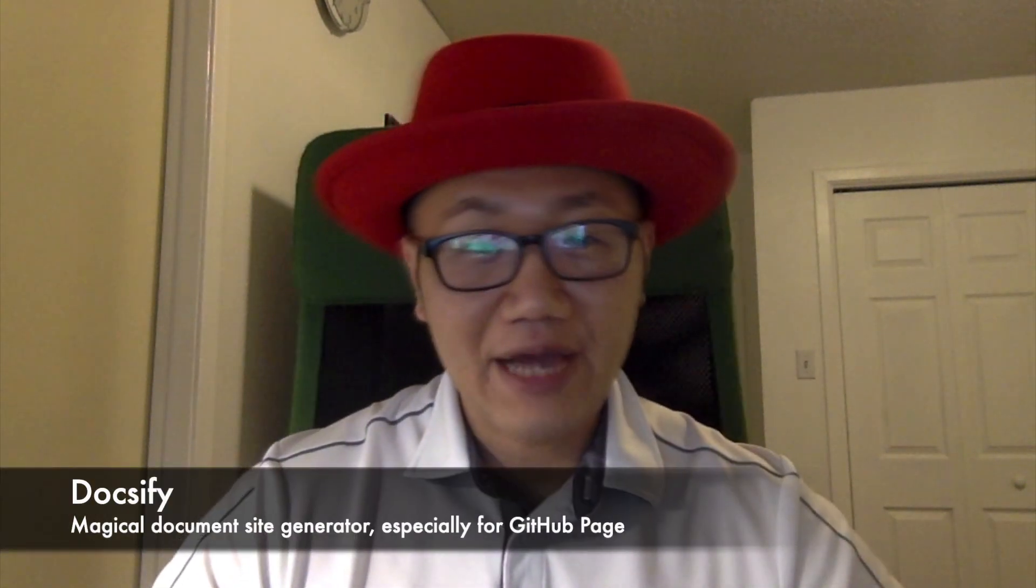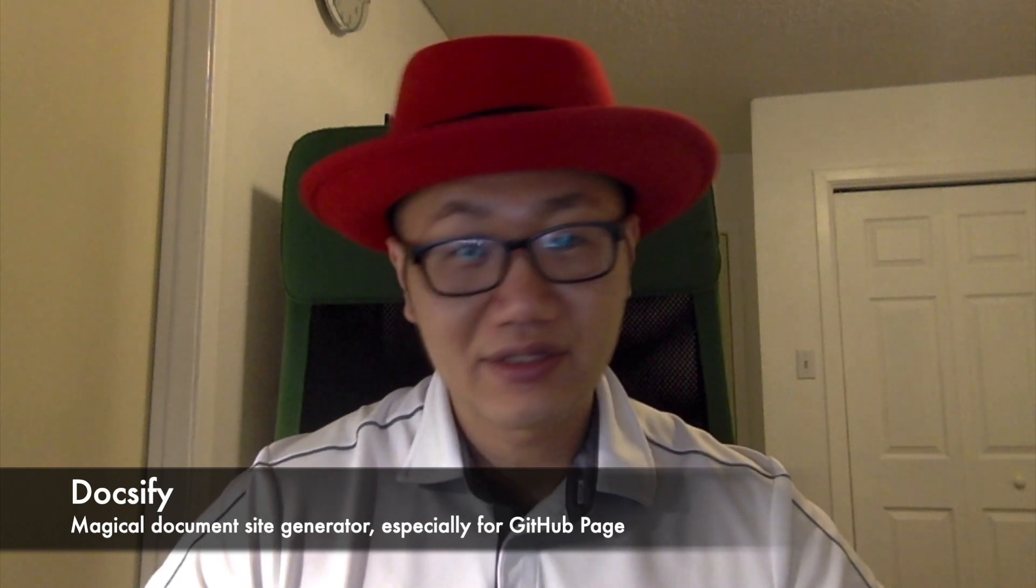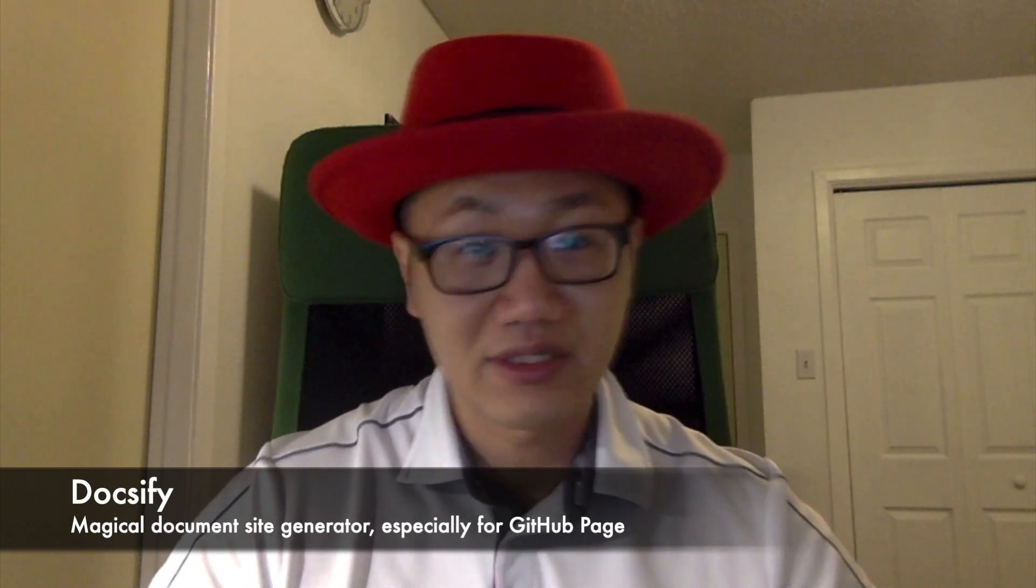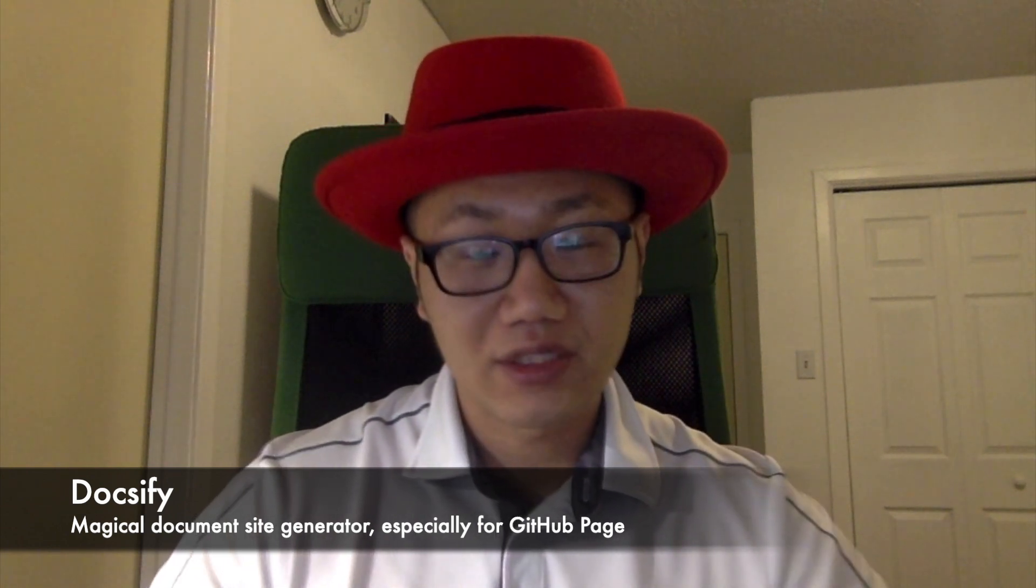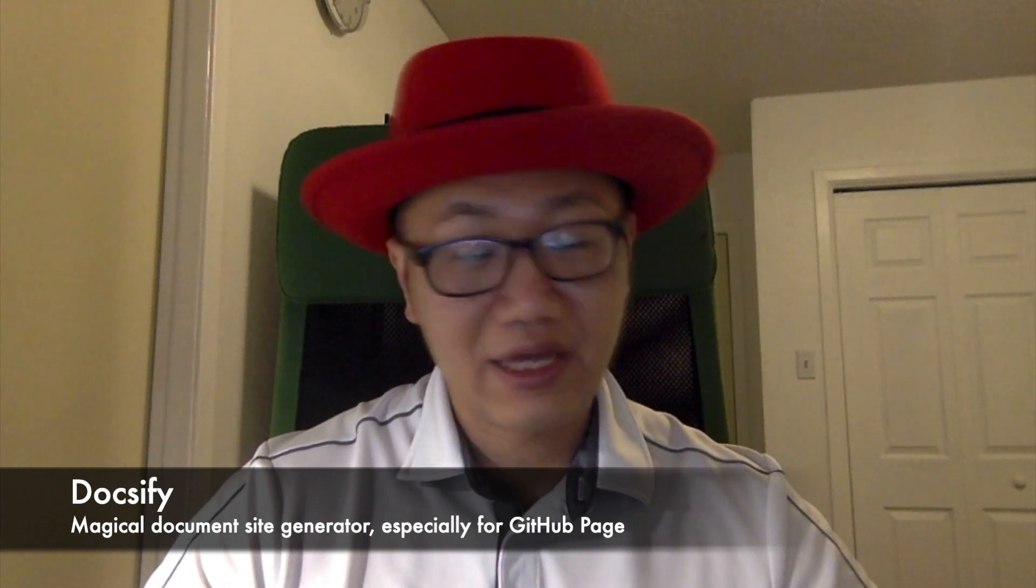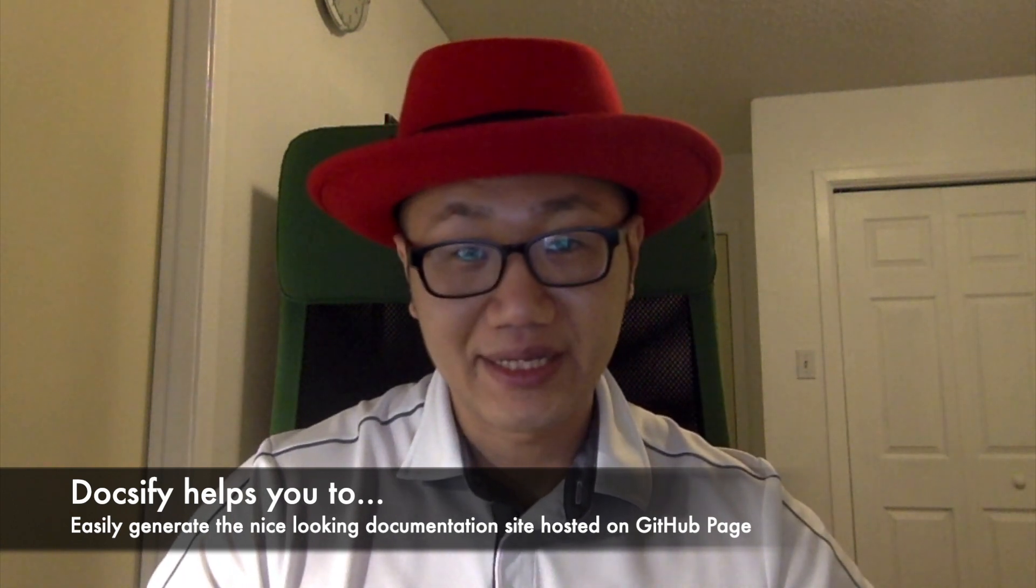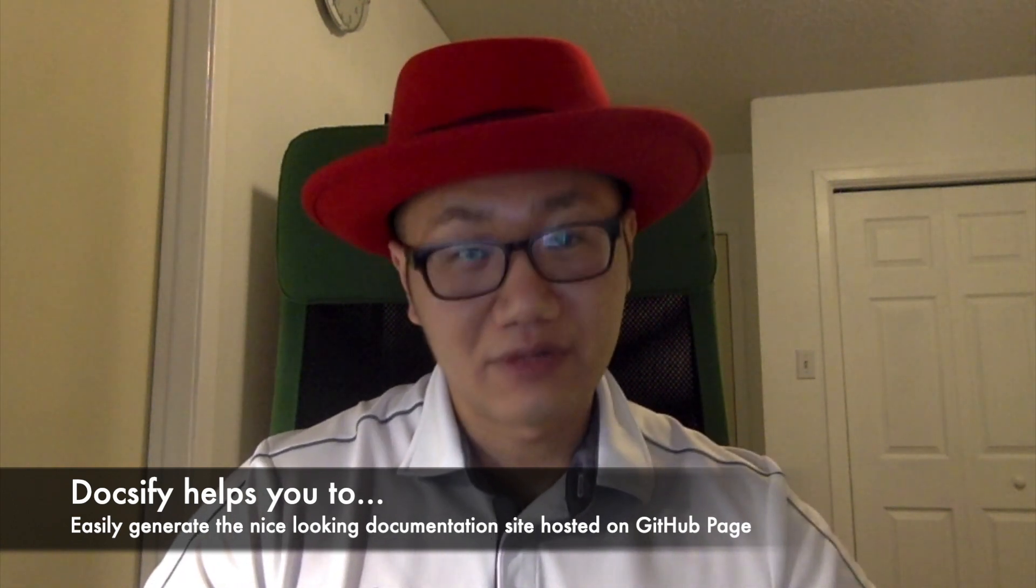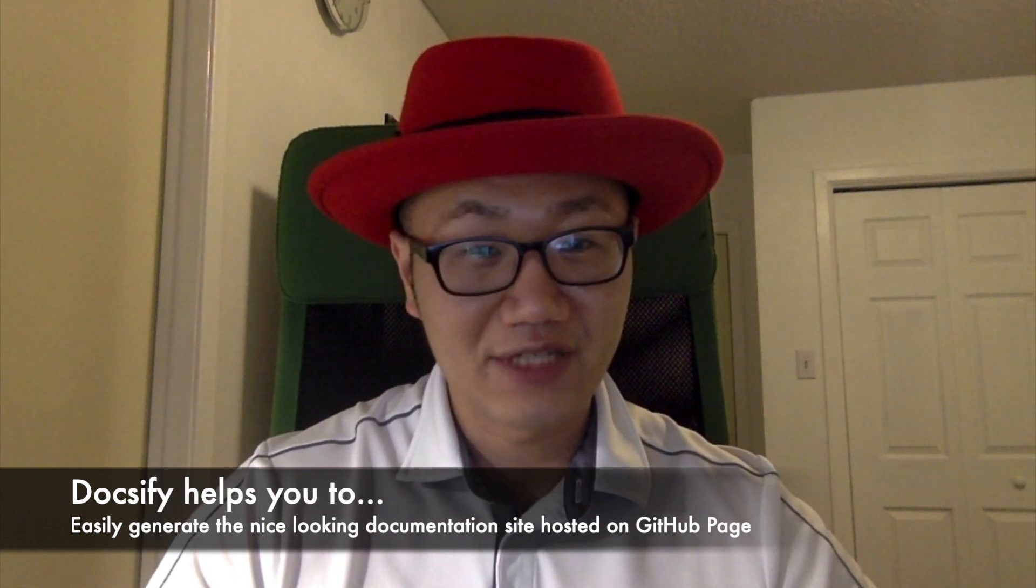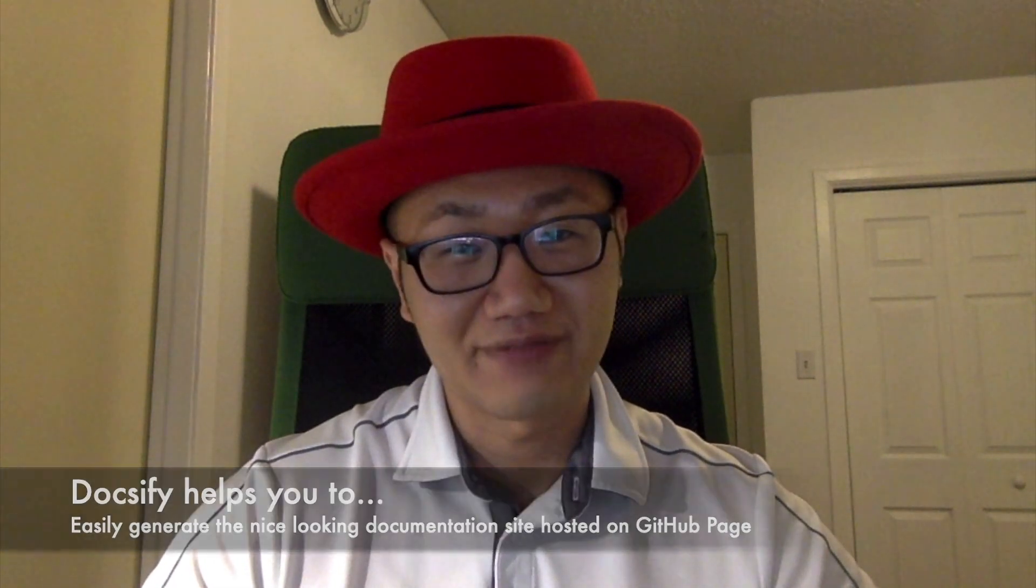So today I'm going to talk about something called Docsify, which is a really nice site generator for document generation using GitHub Pages. If you're interested in writing any kind of documentation link, you can easily accomplish it using Docsify. It's open source based on MIT license and easy to do. Let me show you how you can create a nice looking documentation page using Docsify.